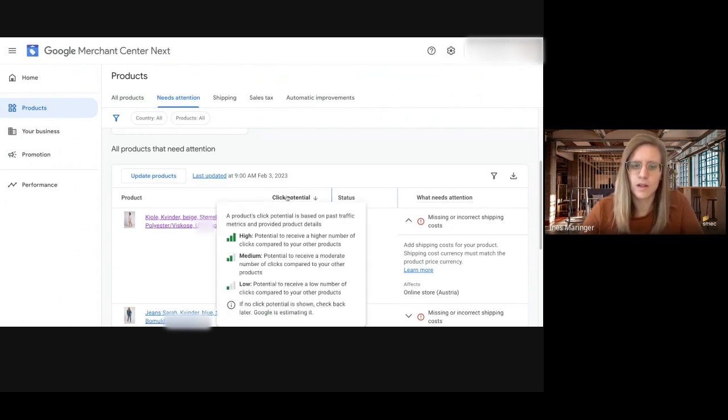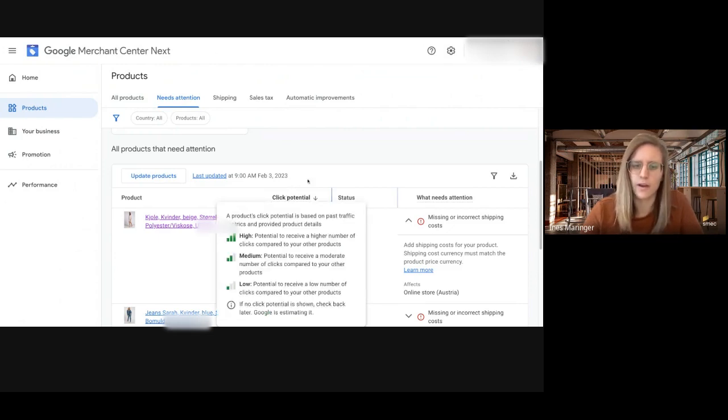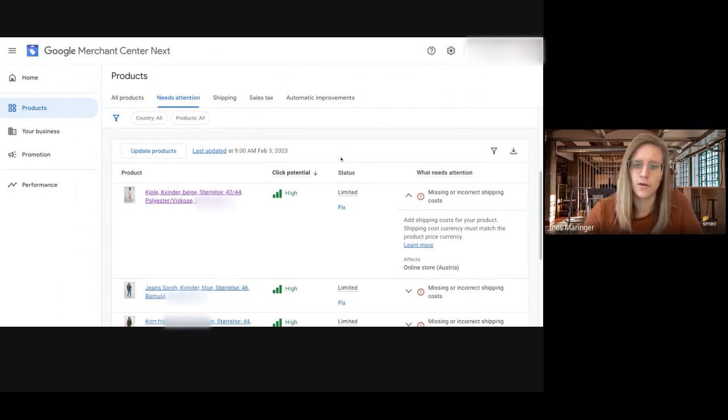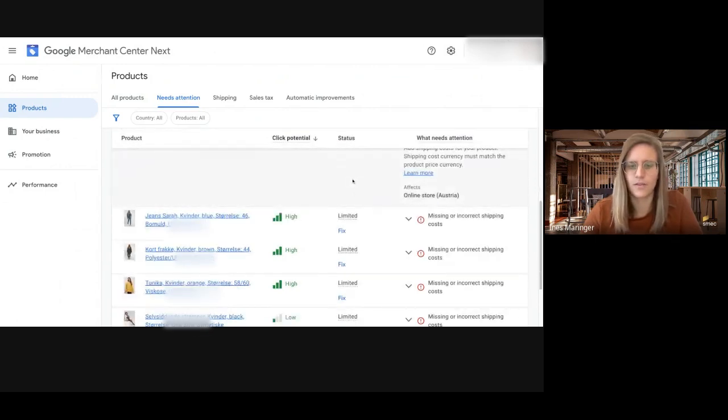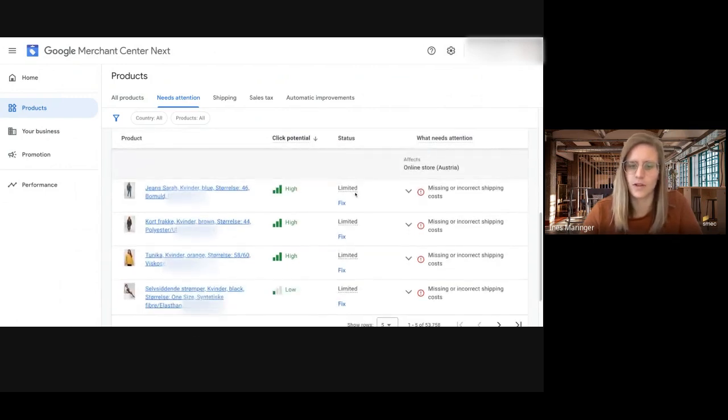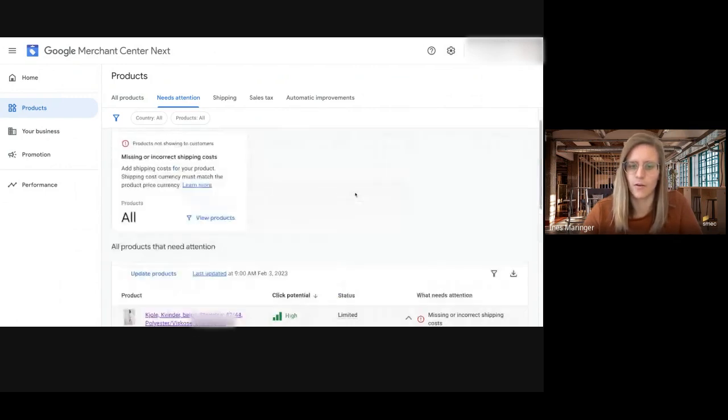So what is this click potential? Basically it just shows compared to your other products if Google thinks the click potential is high or low.